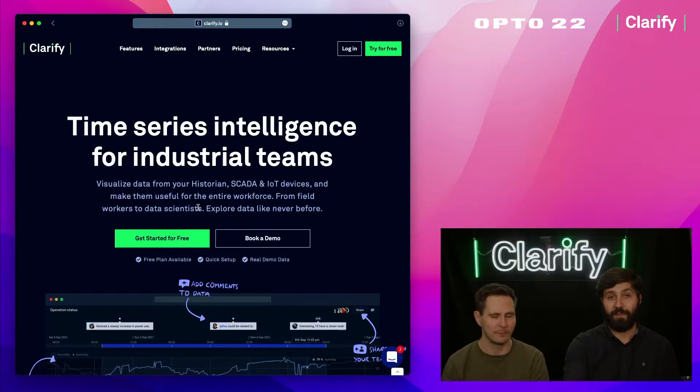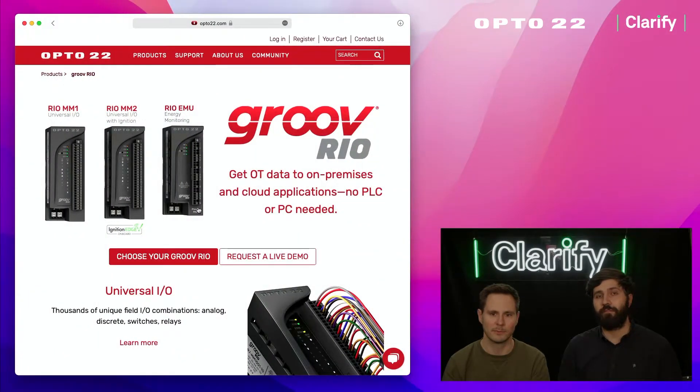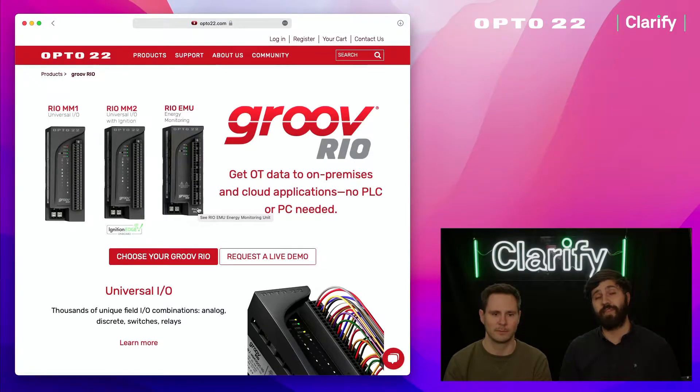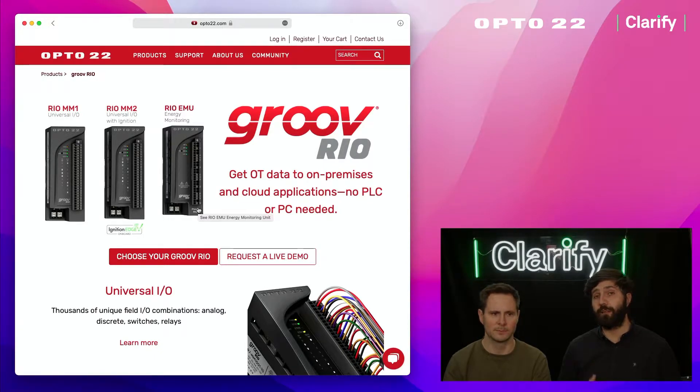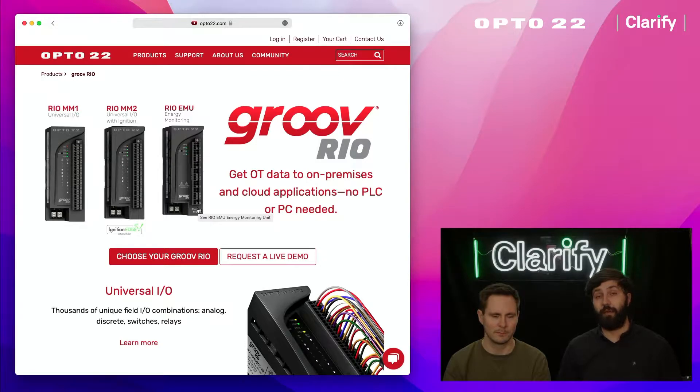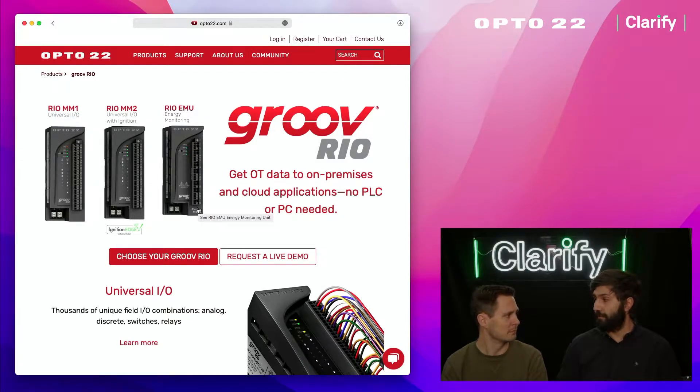We're going to work with a piece of equipment from Opto 22 called Groove Rio. This is a piece of hardware where you can connect different kinds of sensors and inputs and move that to a cloud application like Clarify, and we're going to show you all the steps required to do so.